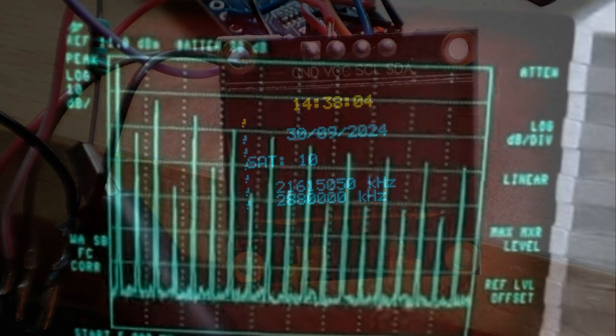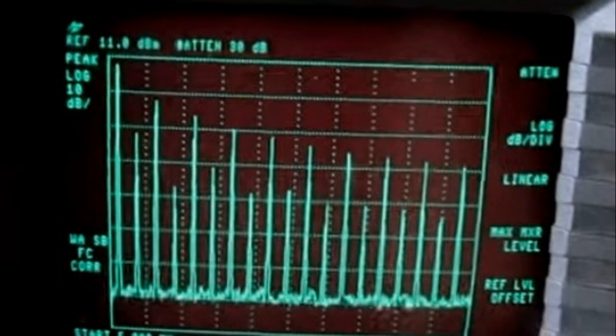As demonstrated in this video, the SI5351 generates a lot of harmonics, so at higher frequencies the specific harmonic could be used. The accuracy will still be very good.